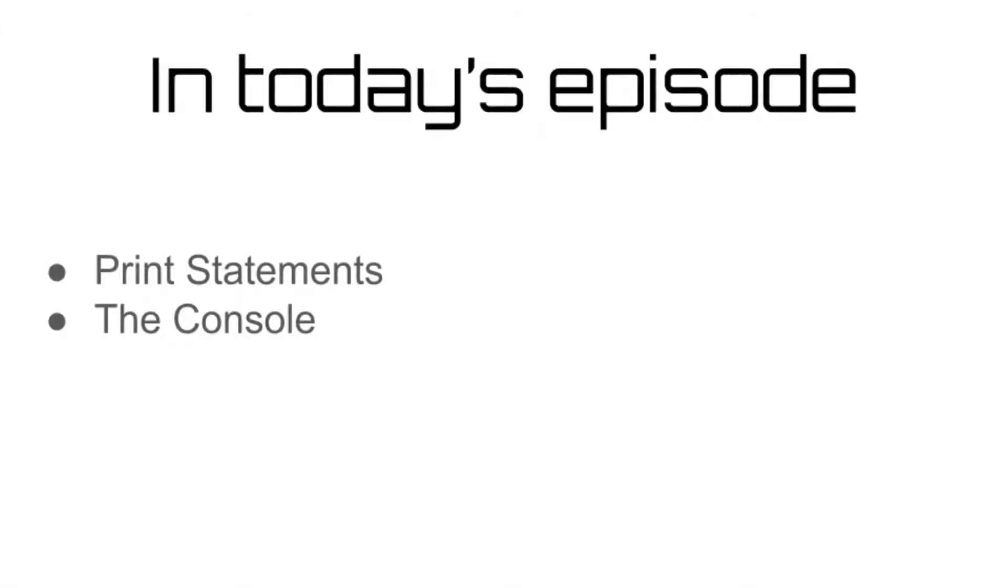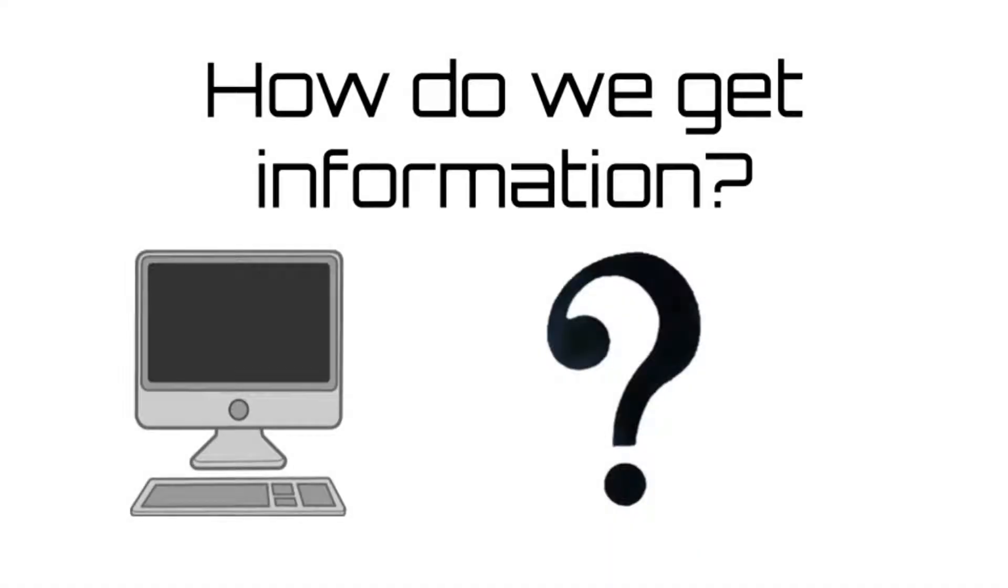Last episode, we learned how we go about writing code for the computer to interpret. But after the computer interprets the program, how will we know what's happening and whether it is working or not?